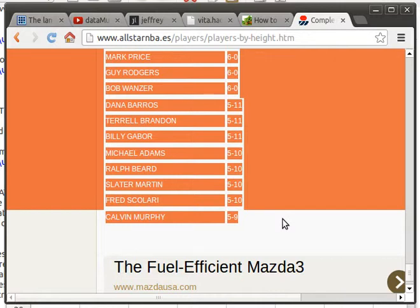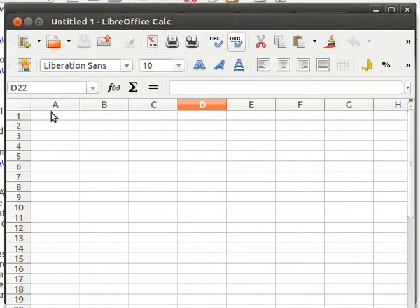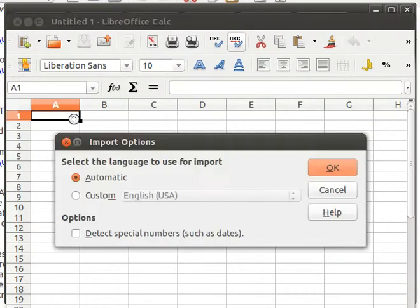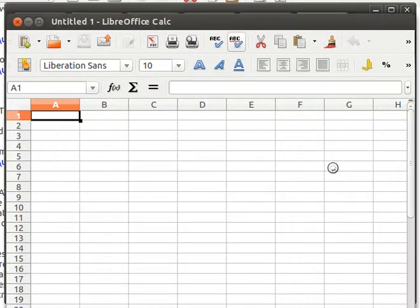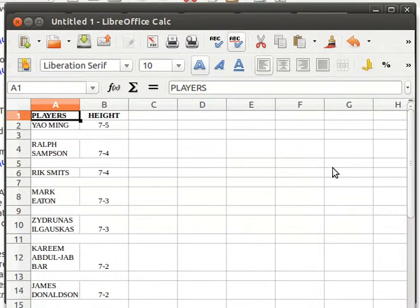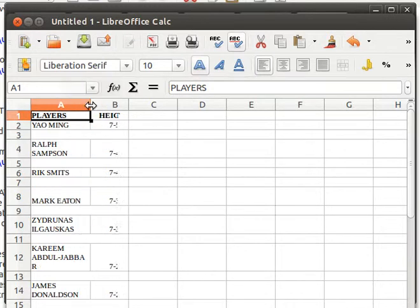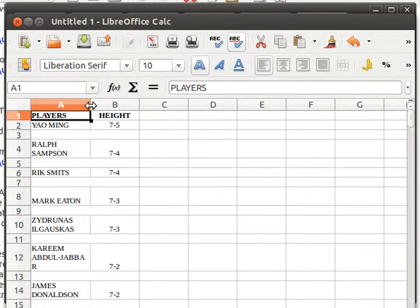I'm just going to copy that and paste it into a spreadsheet. Luckily the spreadsheet is able to read that. We're going to have to do some munging in a little while — you'll notice that there are some spaces in between here.